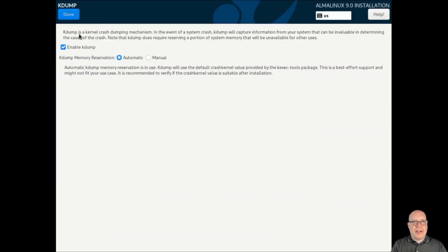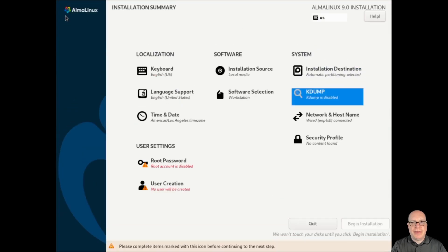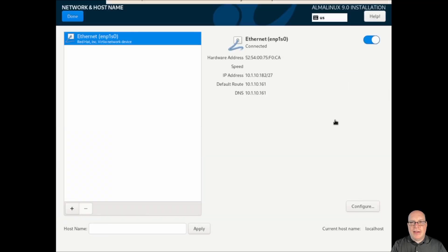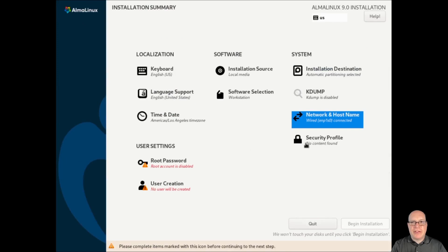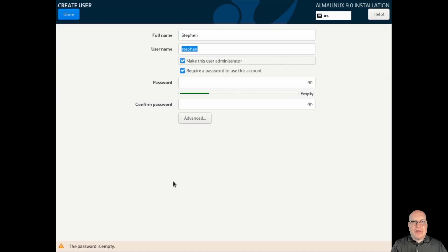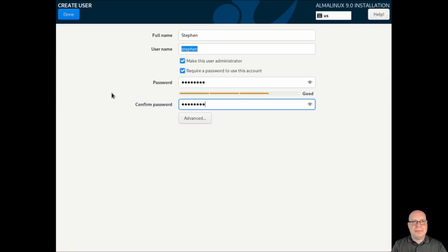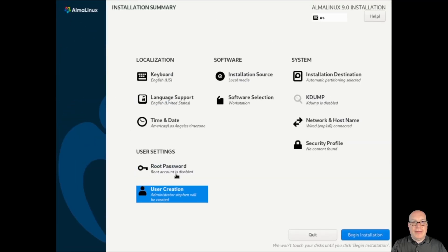The kernel dump is a kernel crash dumping mechanism in the event of a system crash — we won't need that. Let's just disable kernel dump to save a little RAM. Time and date look good. Network host name — we'll call this host ALMA 9 beta. Hit apply. We've got an IP address, so that looks good. We won't use a security profile today for this demonstration. I'll give myself an administrator account, Steven. Give myself a password. Click done. And that'll automatically disable the root account, which is a good thing.